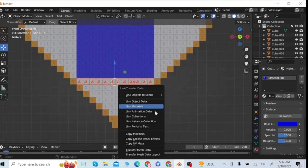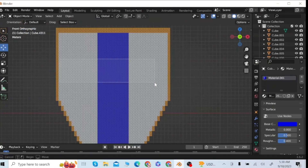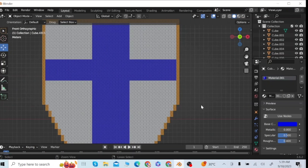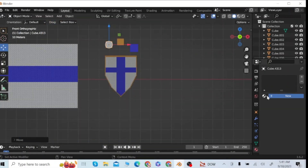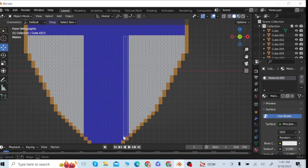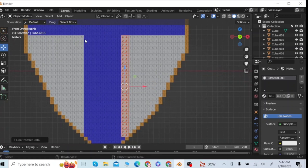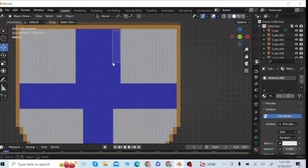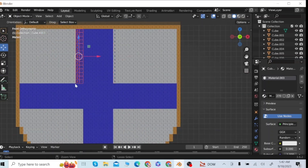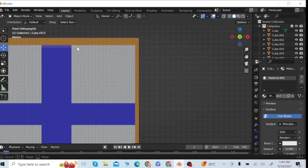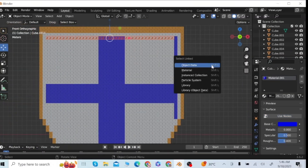Select this layer of cubes and click on link material to give them the blue color. After this, select the third cube and give it a white color. Now select these layers of cubes and click on link material to give them white color. Then select the next layers of cubes and give them the white color.